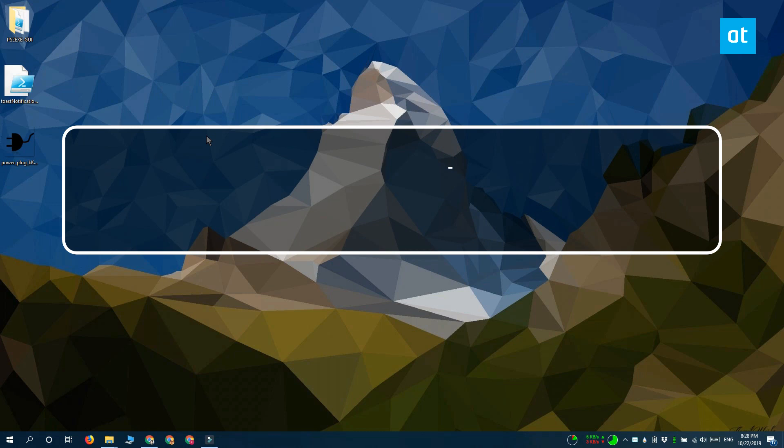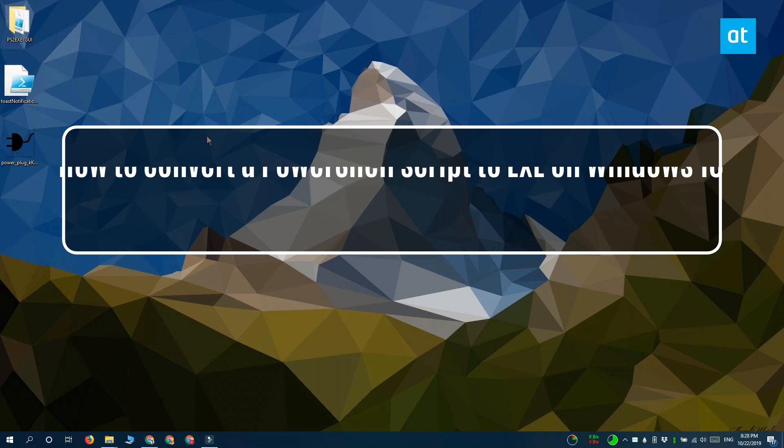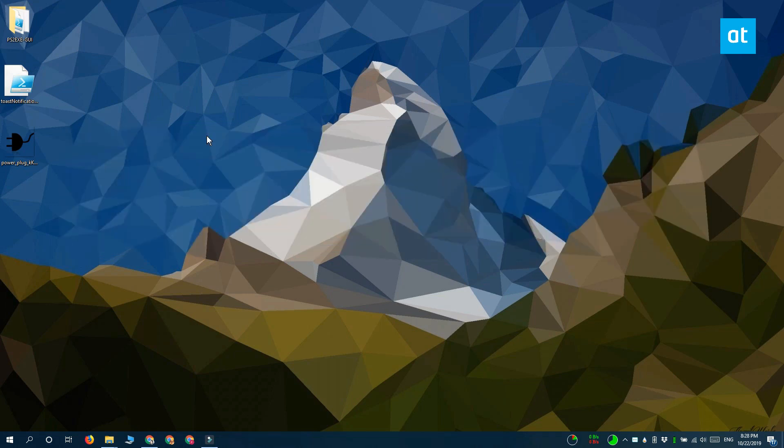Hi everyone, Fatma here from Addictive Tips and I'm going to show you how you can convert a PowerShell script to an EXE on Windows 10.